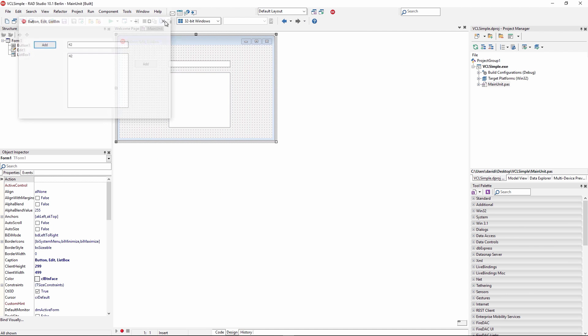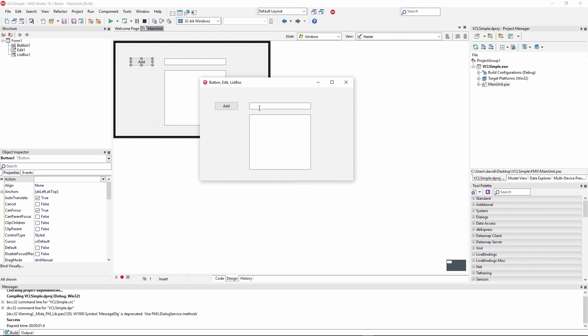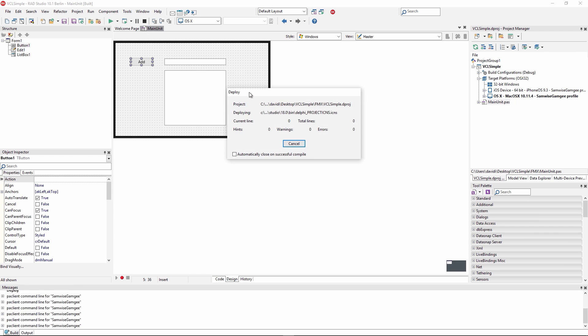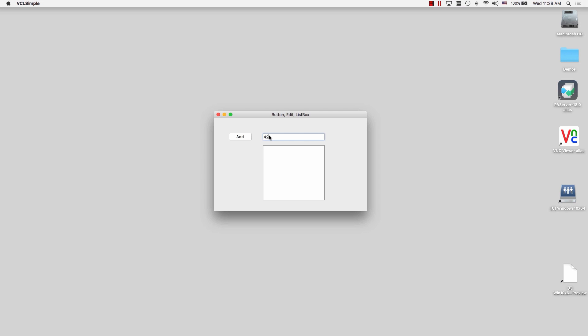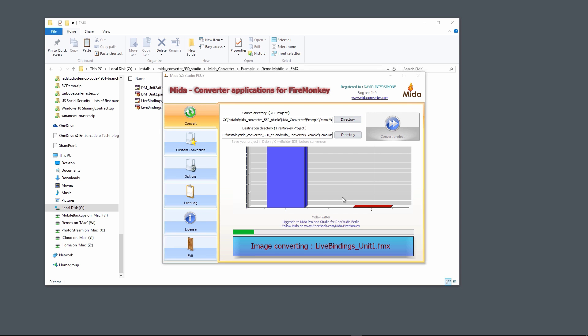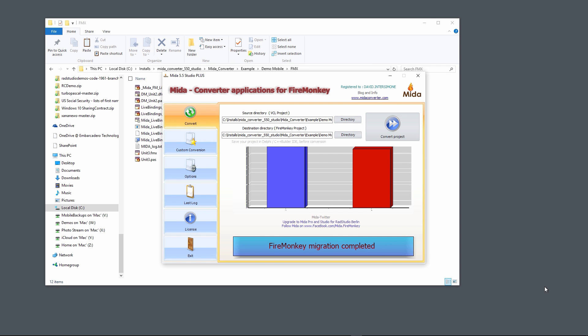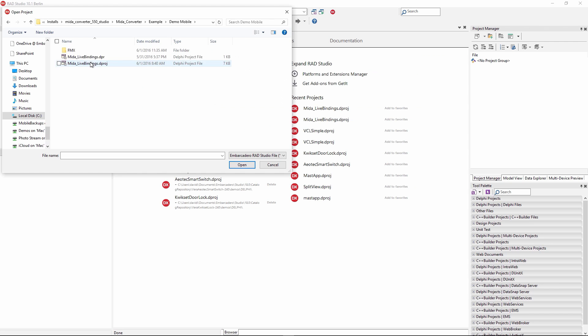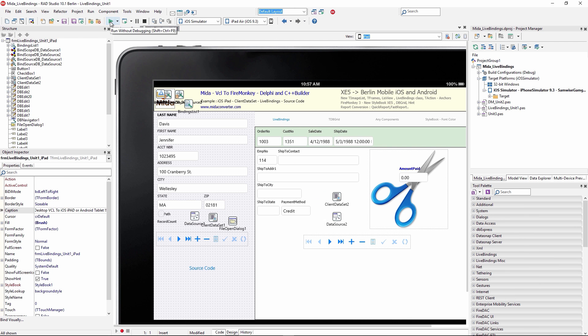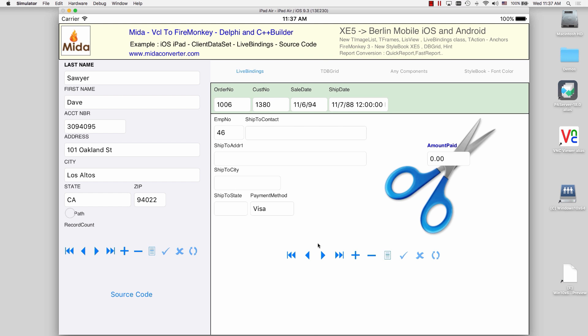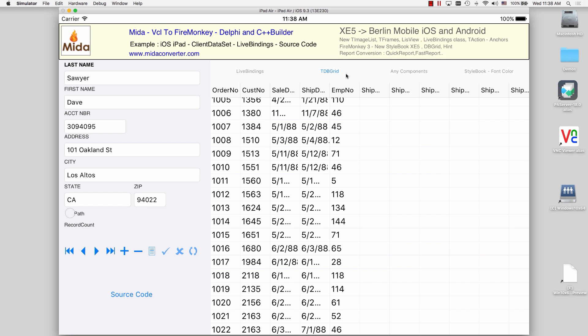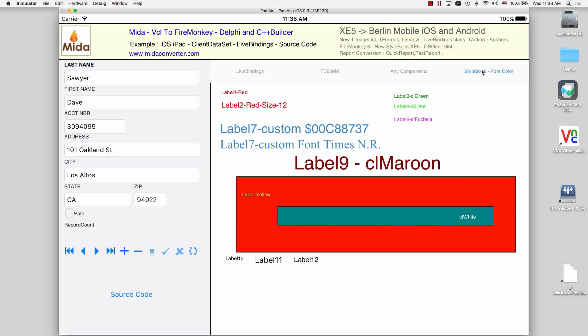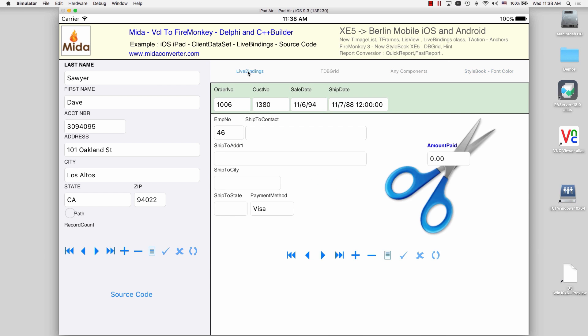Because FireMonkey doesn't have equivalents of database components like you have in the VCL with a dbEdit versus a tEdit. What FireMonkey provides is a live binding mechanism that lets you bind any data set and any data source into your user interface component. So it's much more flexible that way. The Meta Converter supports standard VCL components that come with RAD Studio Berlin. It also supports some third-party components like T-Chart, for example. And the FAQ on the Meta Converter site will show you what third-party components are currently supported. And then you can contact the developers at Meta Converter if you need additional third-party components supported.